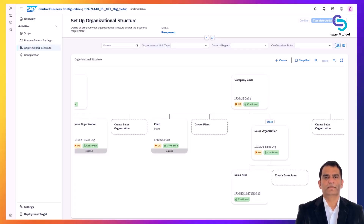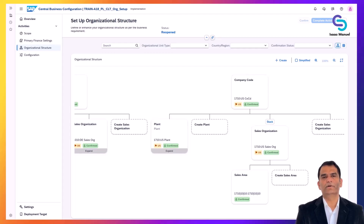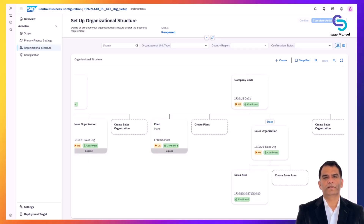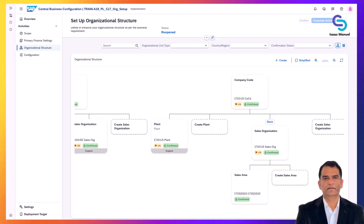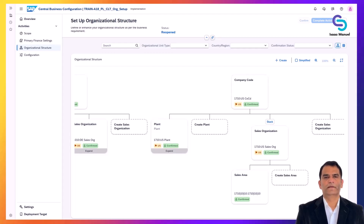As Apple's team enters each configuration, they mark it complete in CBC, which signals to everyone that, say, we have finalized the sales org setup. The system may ask to assign changes to a transport request — a package to move these settings from the development environment to test and production. In S/4HANA Cloud, transports are mostly handled automatically. When Apple saves their config in CBC, it gets recorded and will be moved to the quality and production systems as needed. The important point is Apple's specific choices — their org units, their product-related settings, and so on — are now stored in the system.